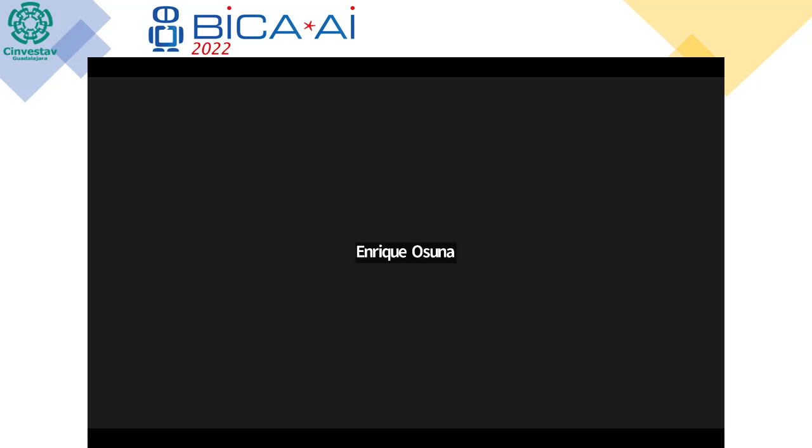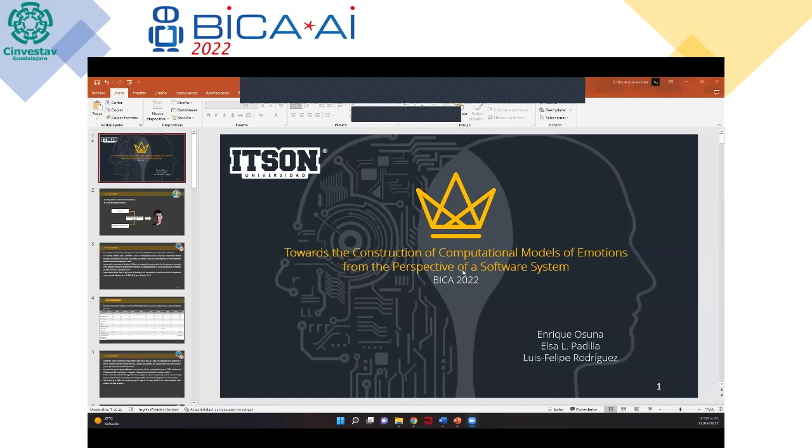Sorry, it's Enrique Asuna. Enrique, are you ready to share your screen? Yes, yes, I can show it. Give me a second. You have 15 minutes to present your work, followed by five minutes for questions from the audience. Enrique, you can begin, please.